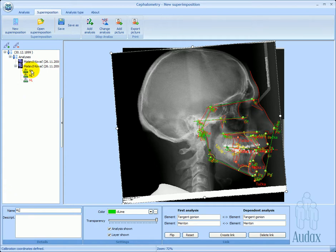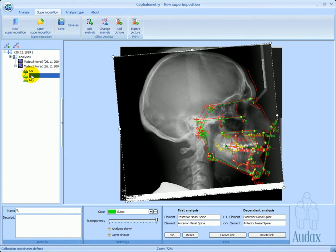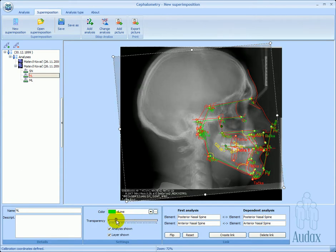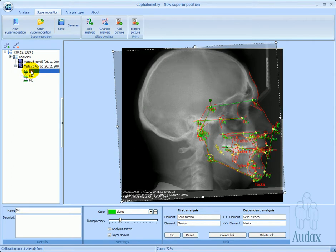Individual links can be selected by clicking on them. For each analysis, the transparency factor can be defined.